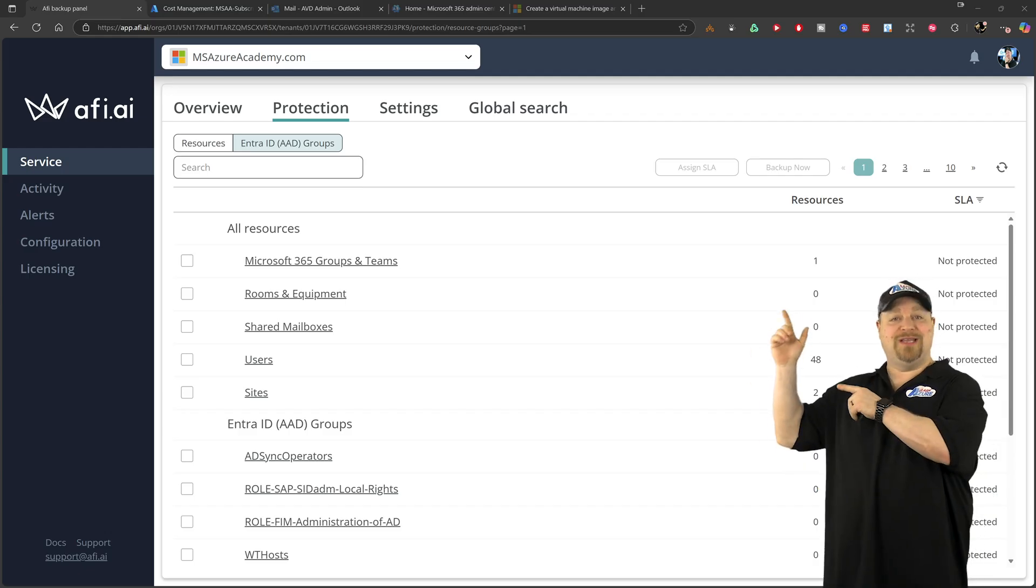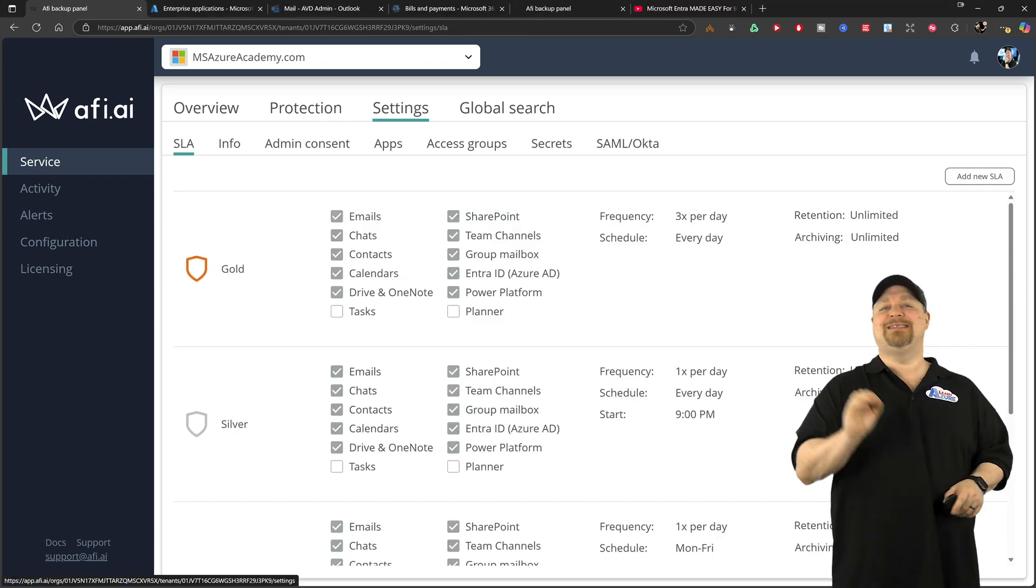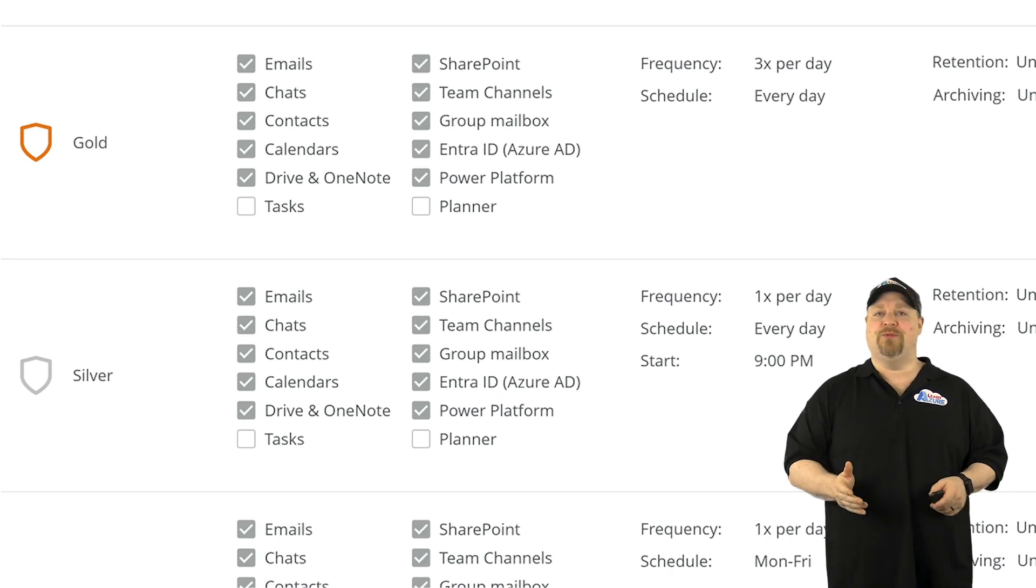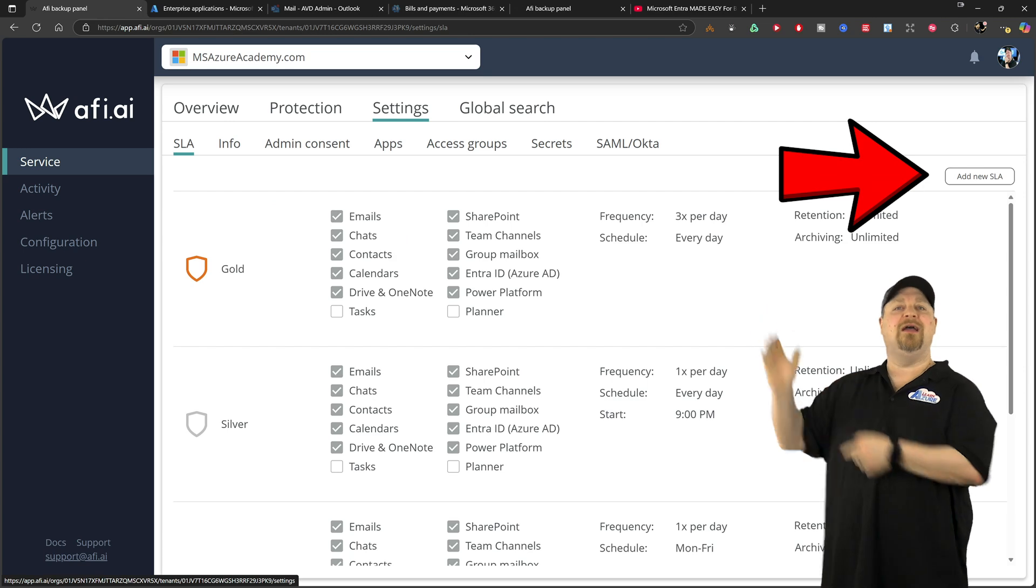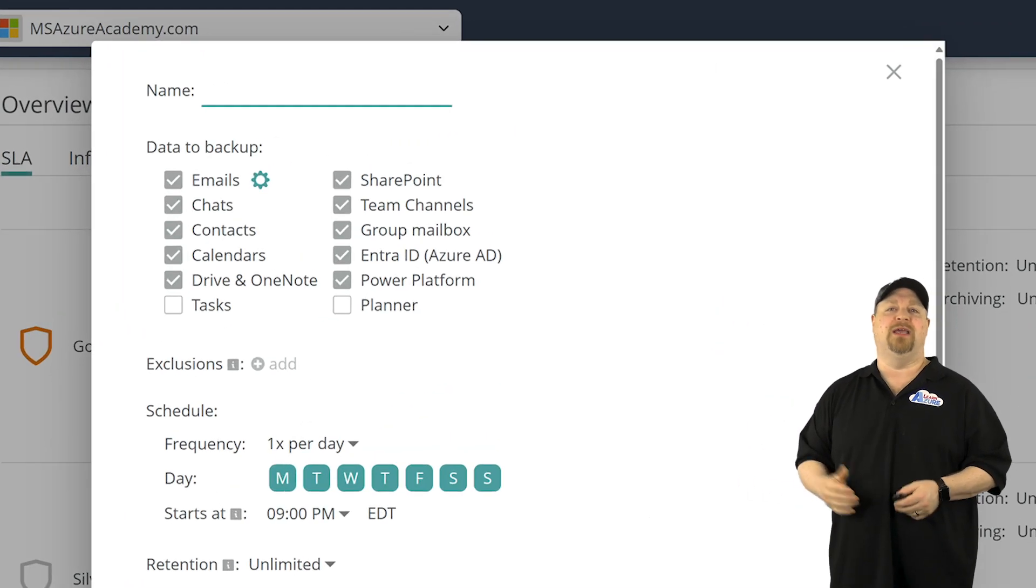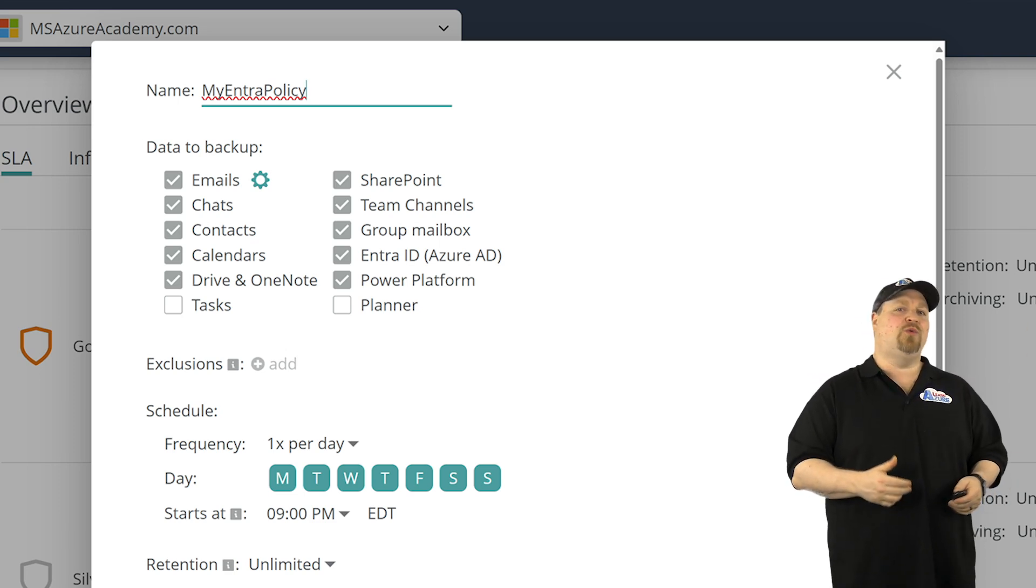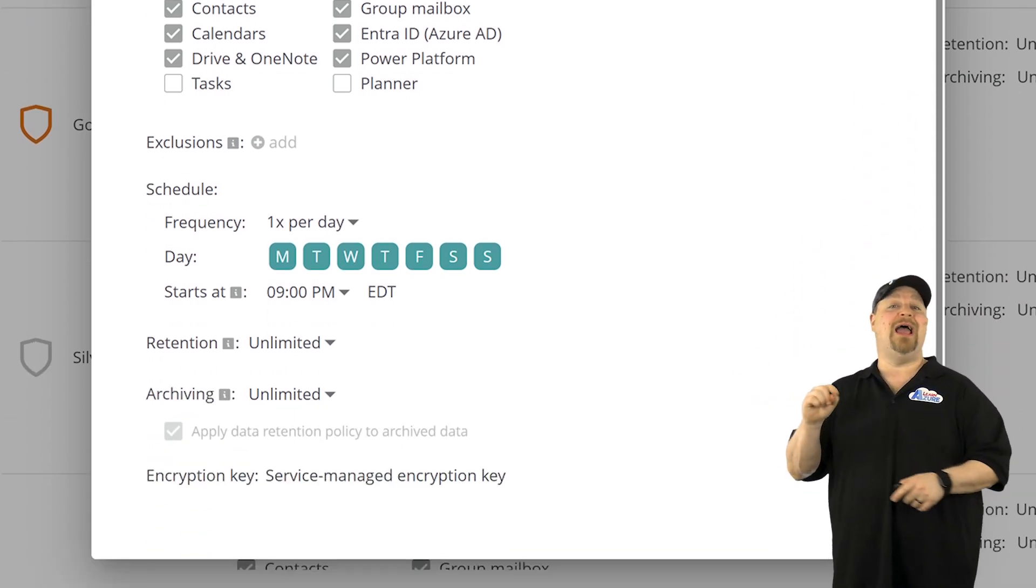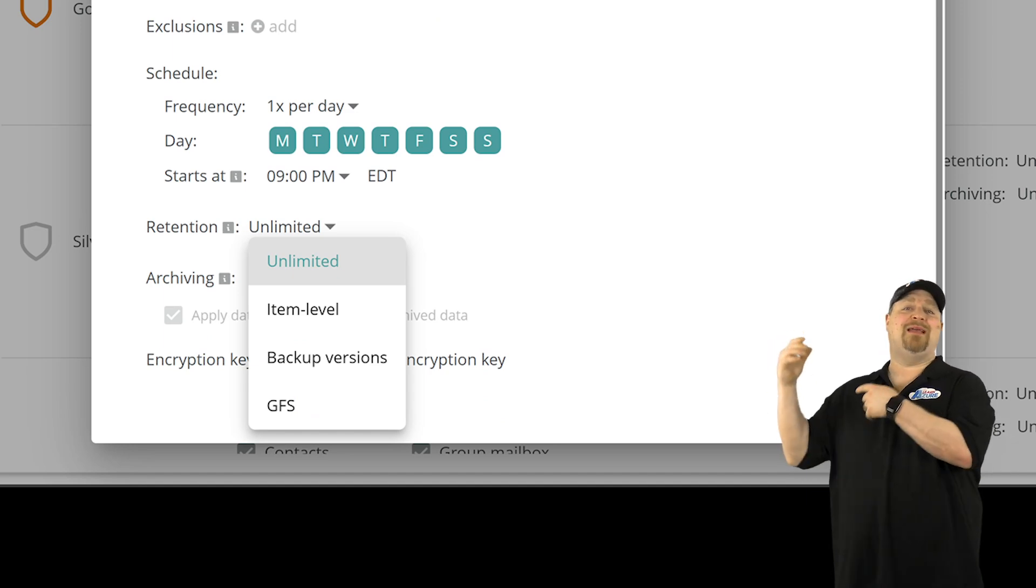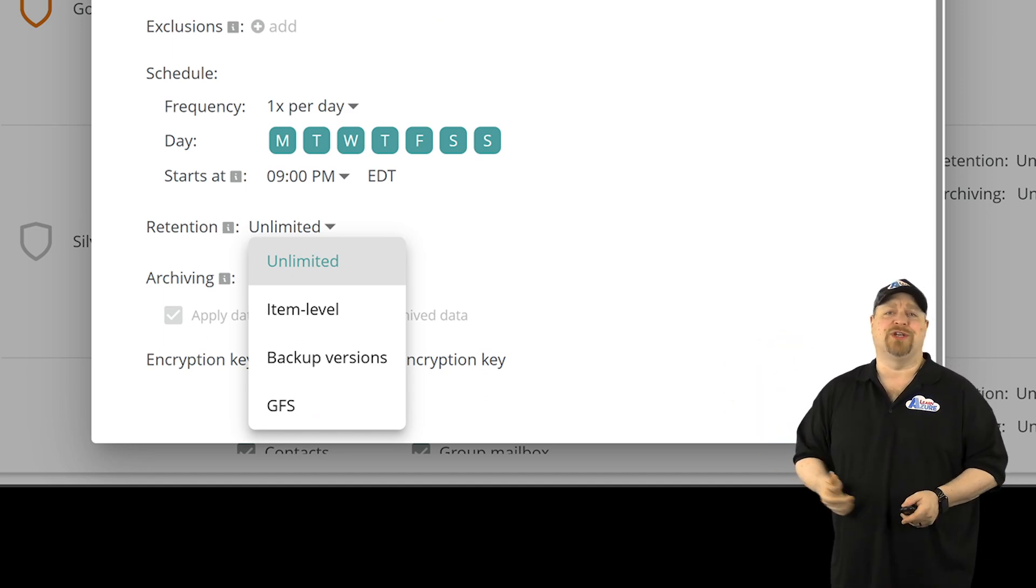And if you go up to the settings tab, you can see exactly what each policy will do. And of course, you can click up here and create your own custom policy. Just give it a name, select all the different kinds of data you want to protect along with the schedule and a retention.